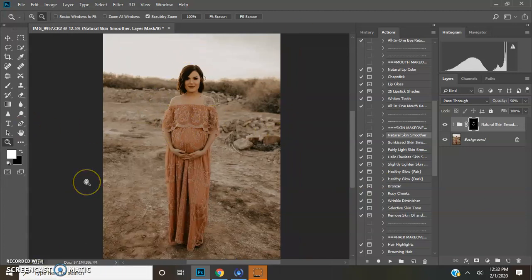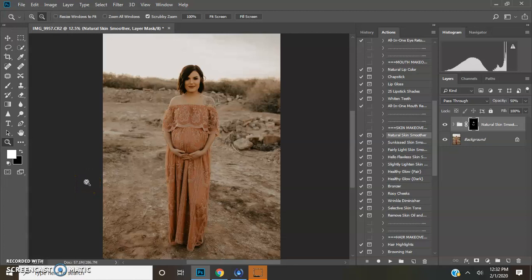So I hope this tutorial has helped you. And if you're new here, don't forget to hit that Subscribe button if you want more editing tutorials like this one. Alright, guys. Bye.